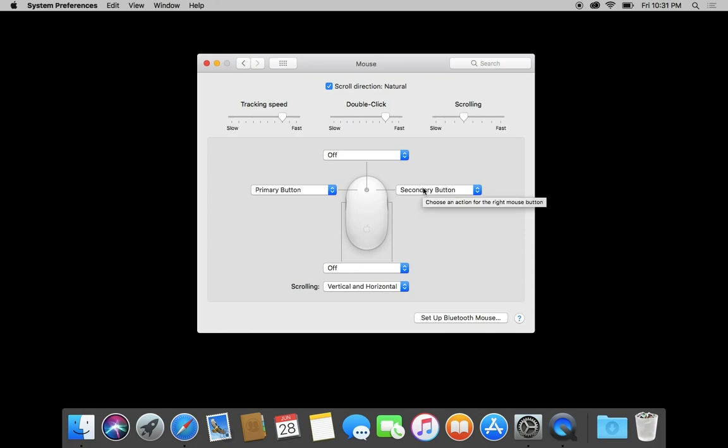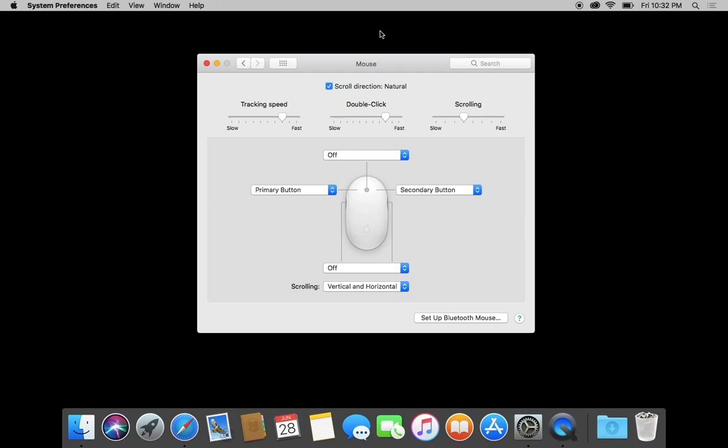And then I would suggest disabling this third button option, which this is with wired Apple mouse. I don't think a wireless magic mouse has this option, but if you're using the wired mice, disable this third one, people hit it by accident all the time. You're just asking for trouble.